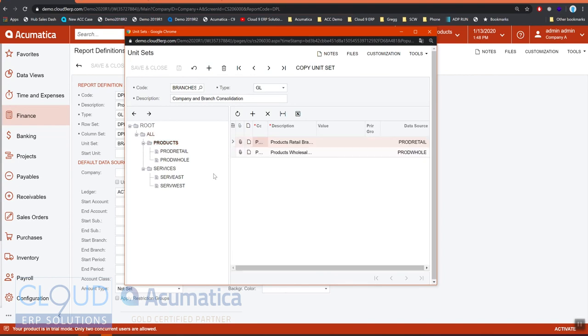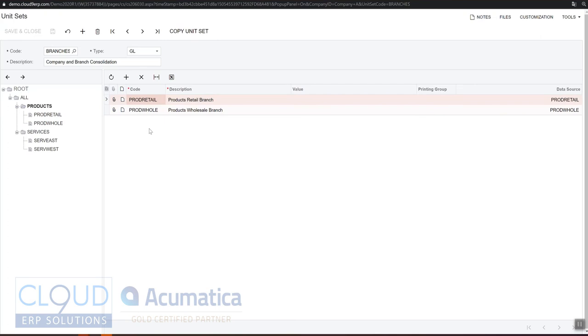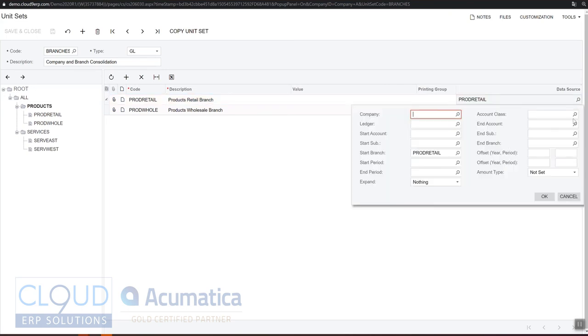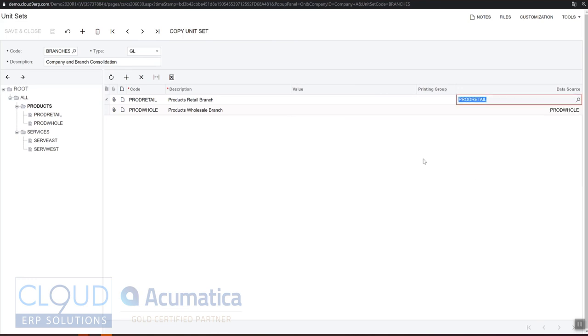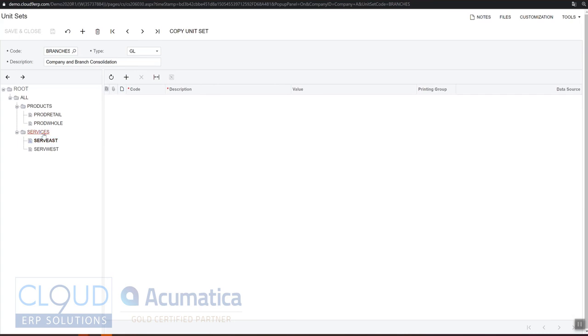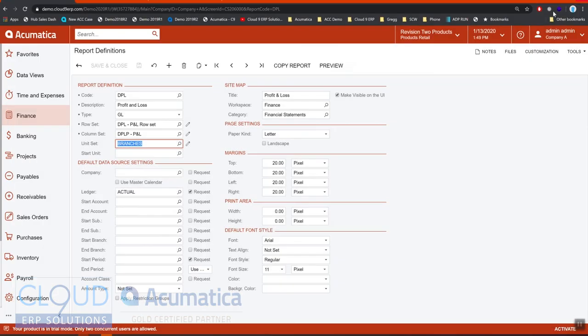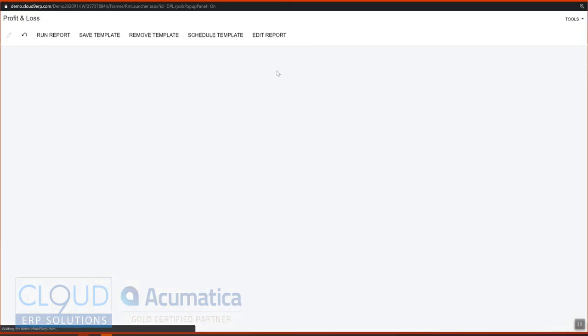If we look at products, you can see that products are configured to show these particular lines under products. Product retail indicates this is the data source starting branch product retail. And the wholesale is looking at product wholesale. Same thing down here under services west and east, we're pulling these data sources. So why do we create a unit set? Because it looks like this when we run it.